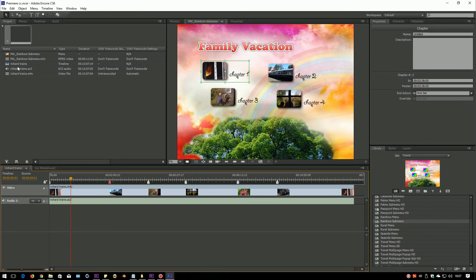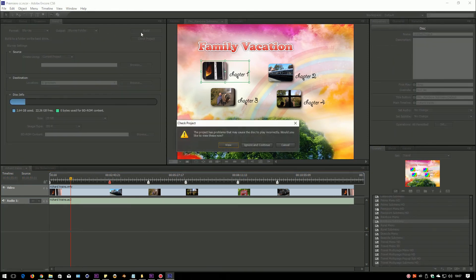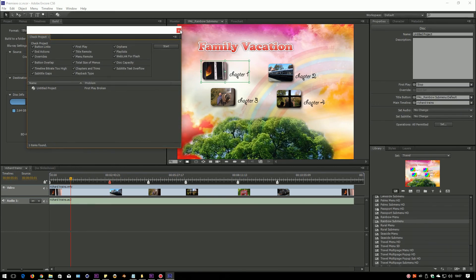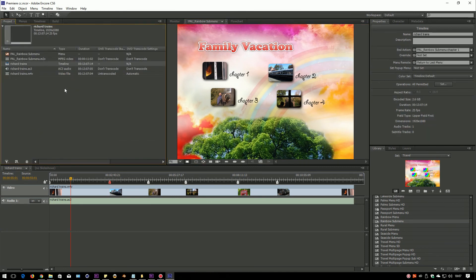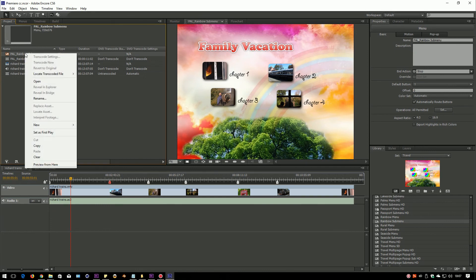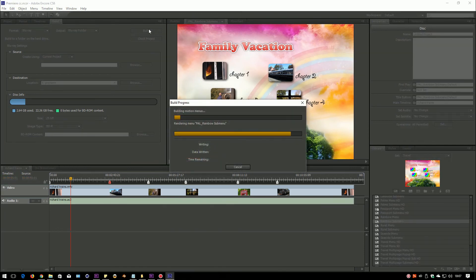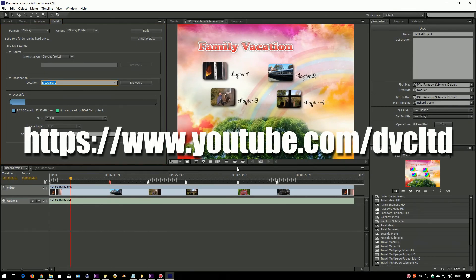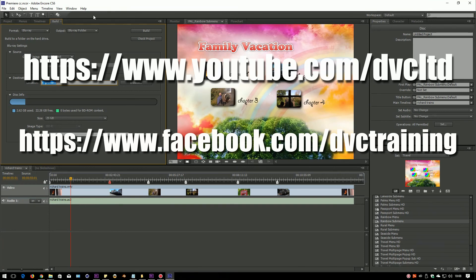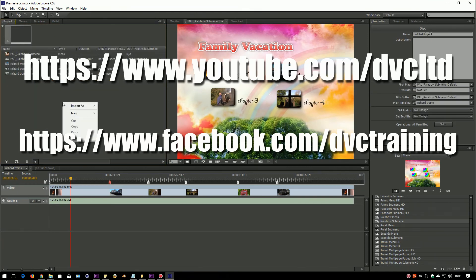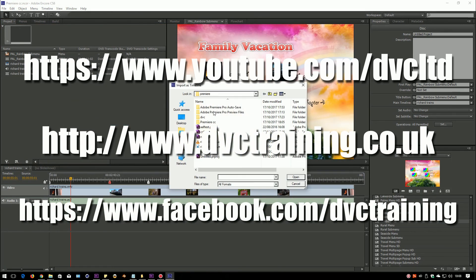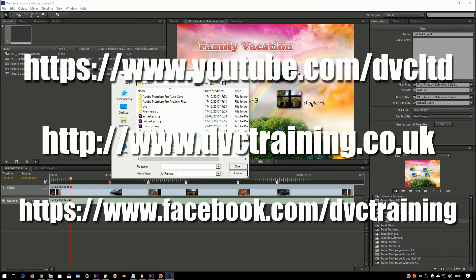There's a lot more you can do in Encore which I'm not going to go through here. I do have a full tutorial on using Adobe Encore — I'm currently updating it so it works better on modern machines. If you're interested, go to www.dvctraining.co.uk and you can order and download it directly from the website. I hope that's been a useful, simple introduction to Encore. You can see more tutorials on the DVC Training YouTube site, follow me on Facebook for news on video editing, and visit the website for more tutorials as well as in-depth tutorials on Premiere and EDIUS. Don't forget to subscribe to the YouTube channel for more updates.